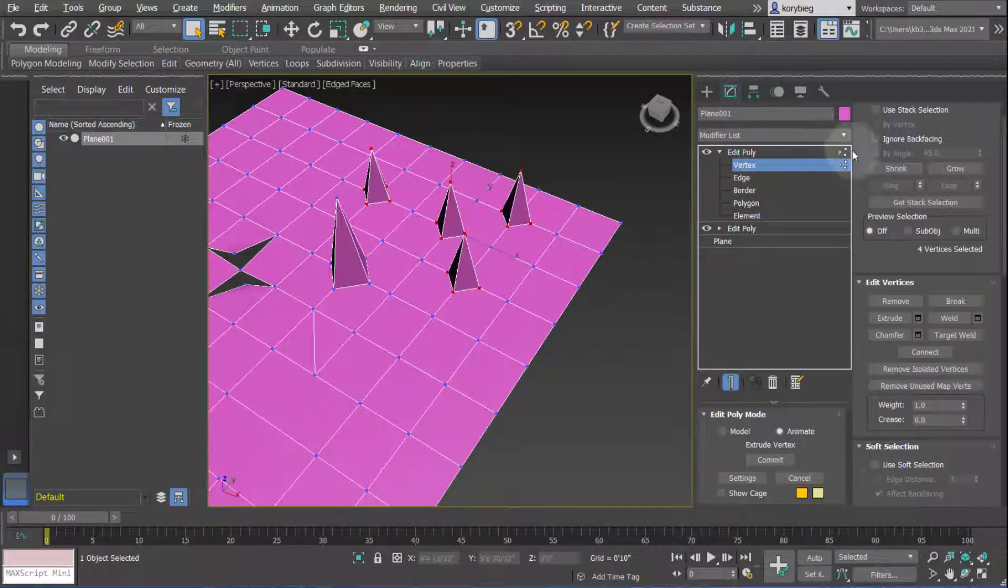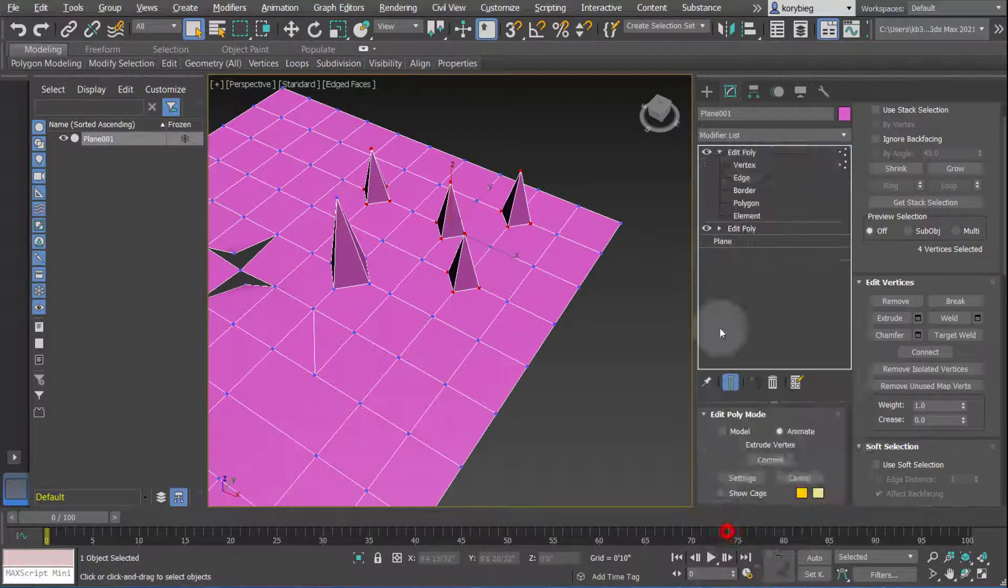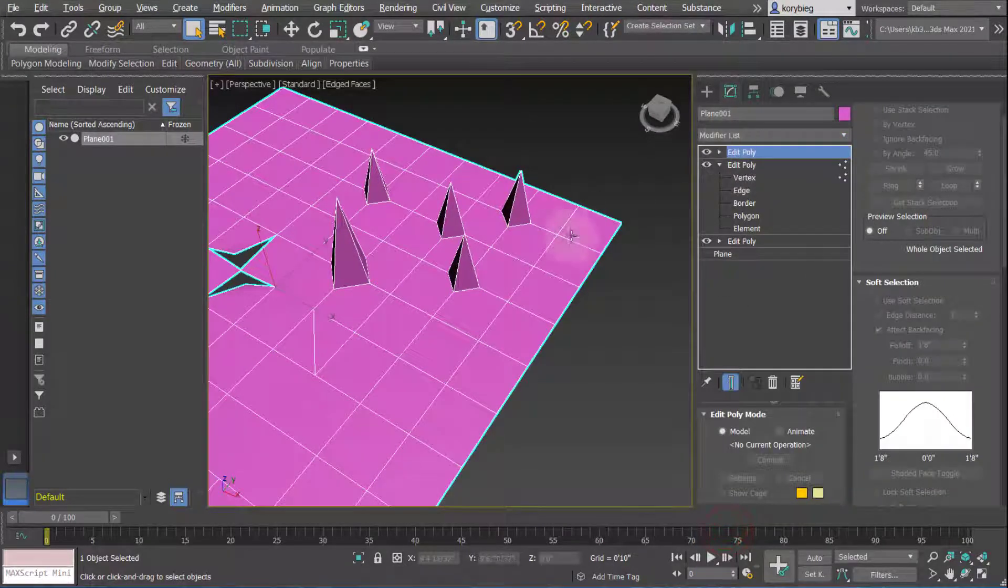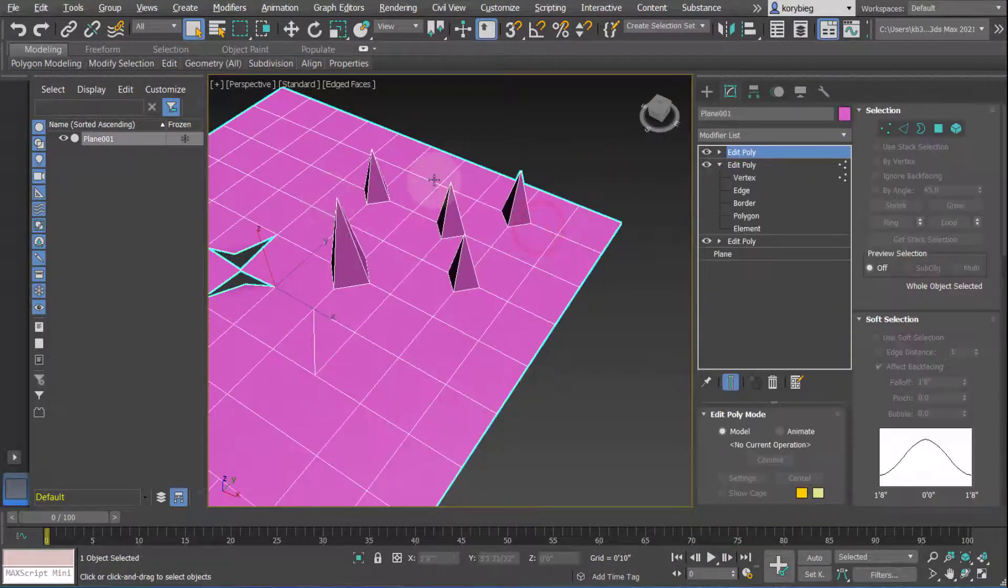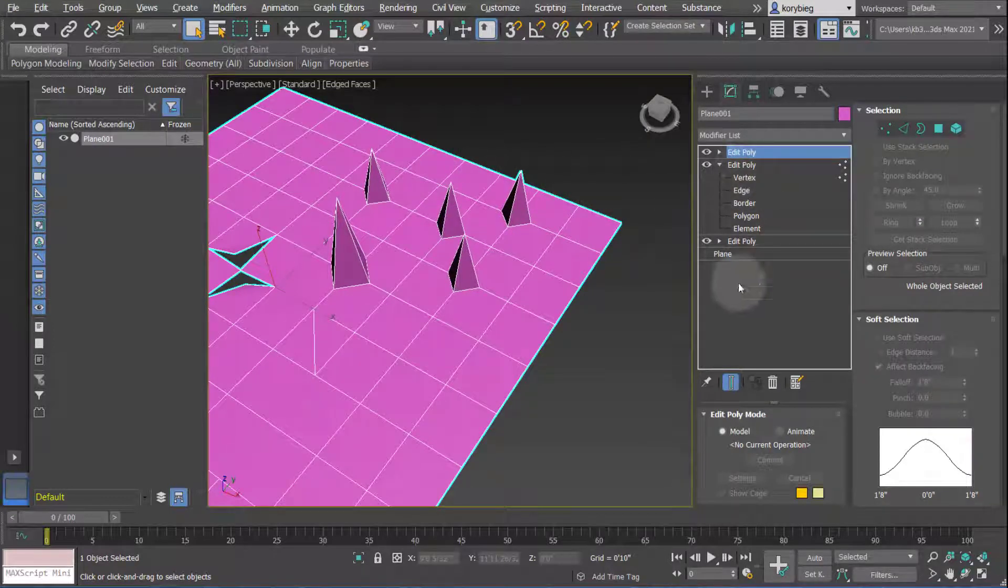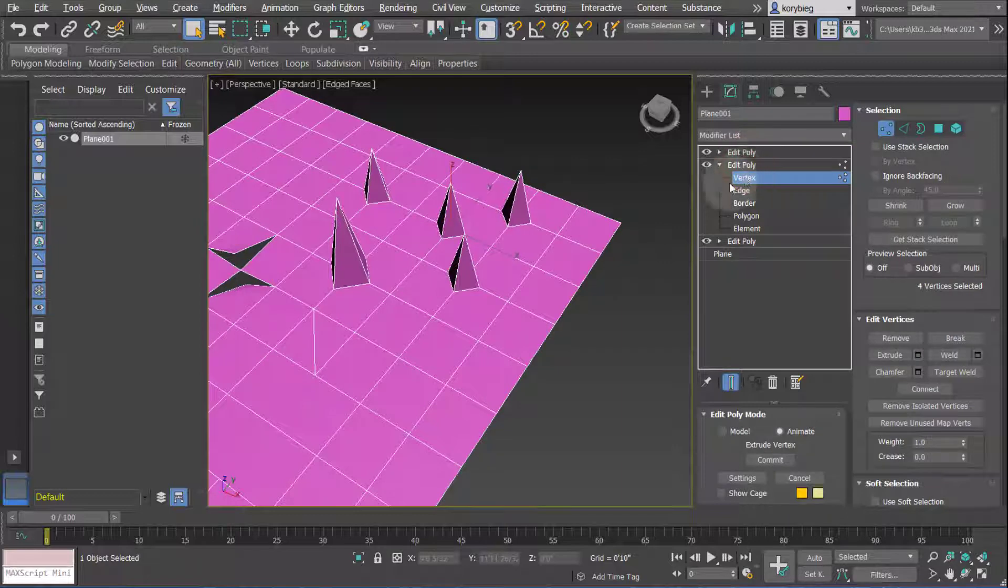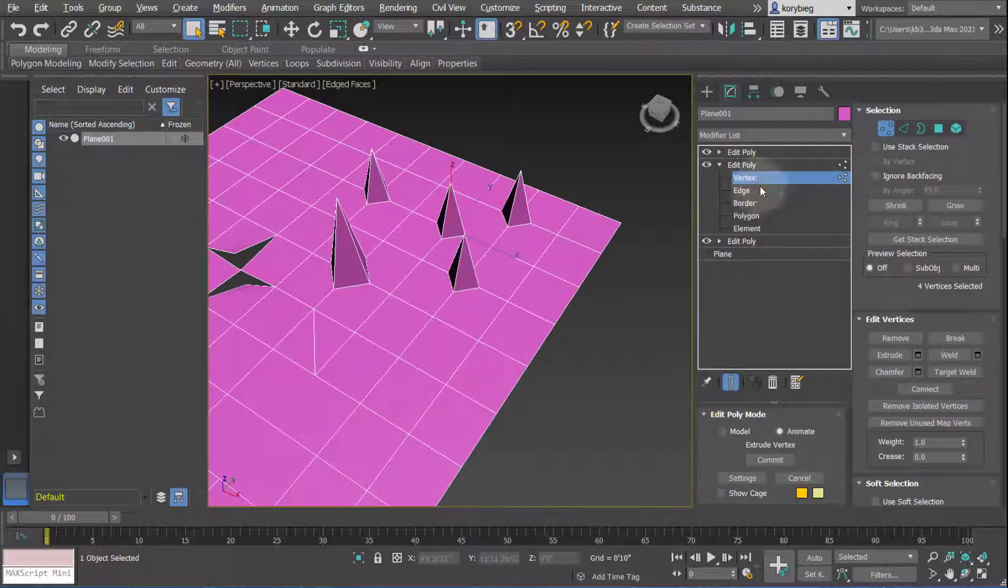One thing I do here - whenever I use animate, I immediately add an edit poly on top of that, just so I don't accidentally deselect whatever I had selected in the last one. Now that I had animate selected, if I go back to this edit poly, you can see vertex is still selected because I added the edit poly right afterwards.